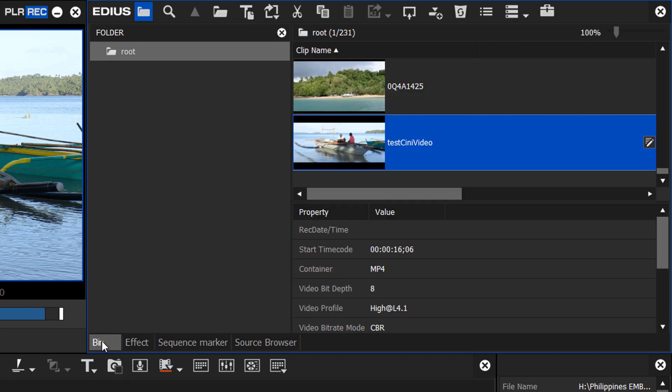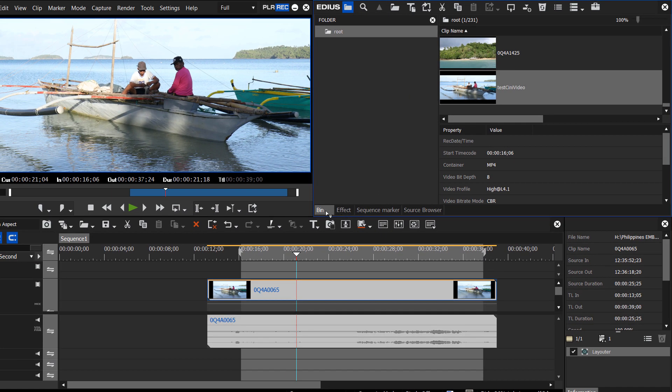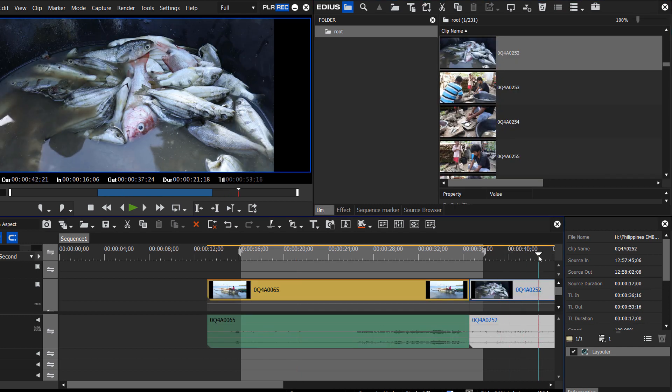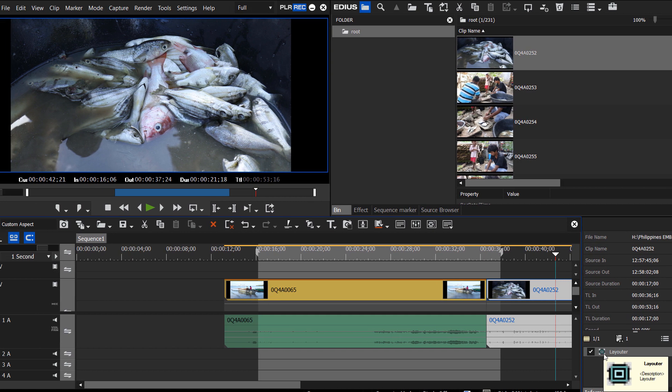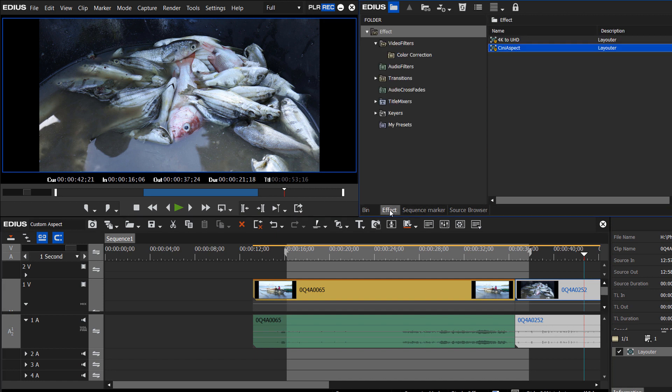So now, when we go after more clips for our project, our next clip showing up again, it's not in the right aspect ratio. So rather than click on our Layouter tool for every clip that we want in our project, we can take advantage of this preset.